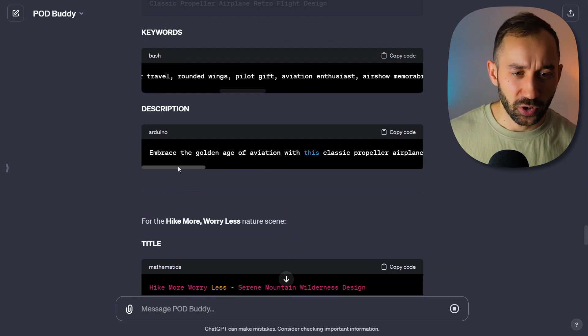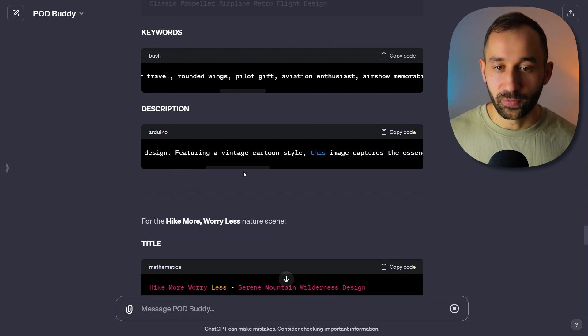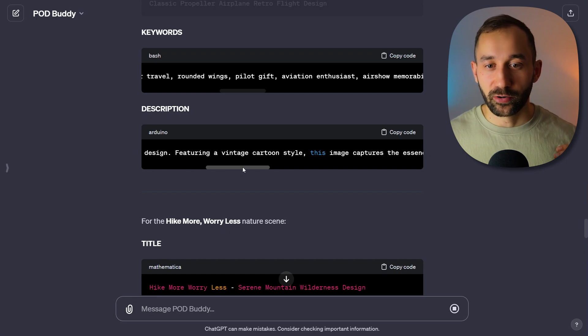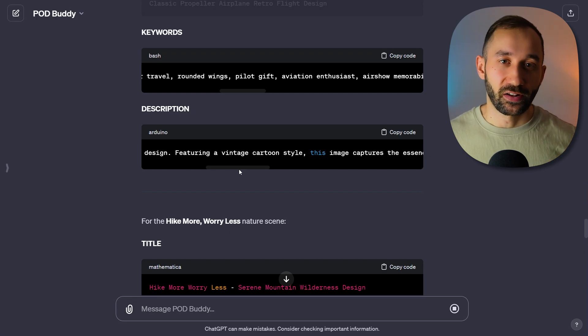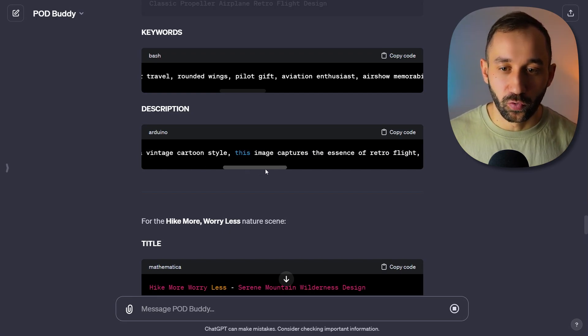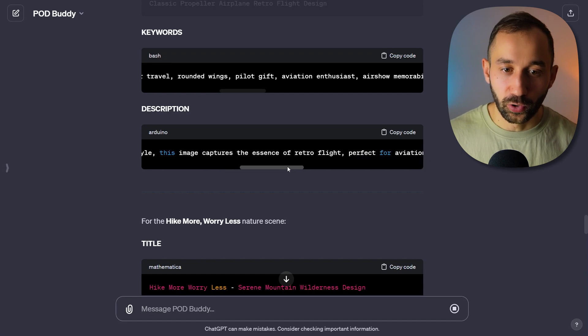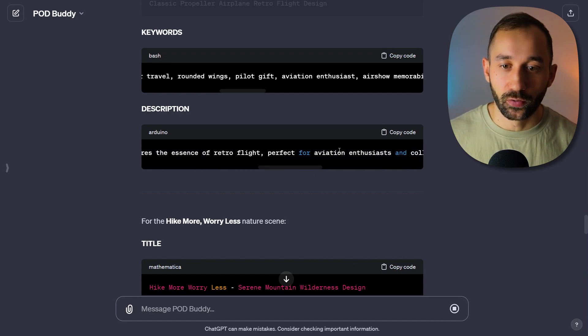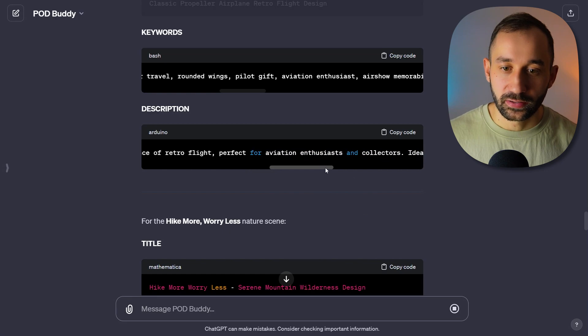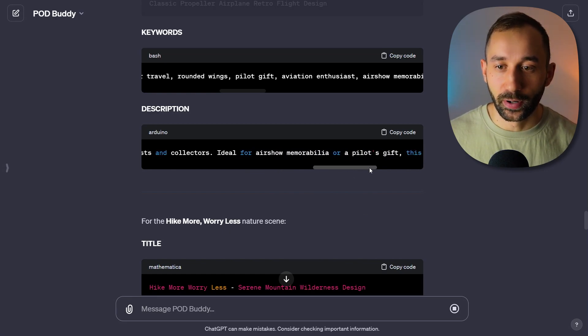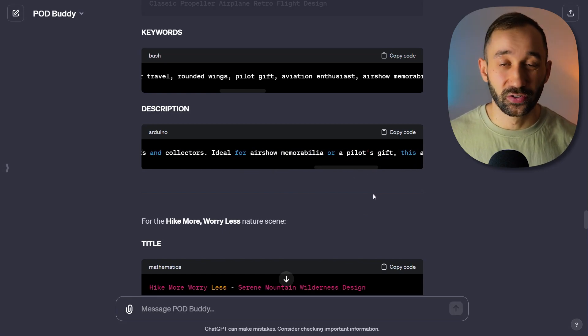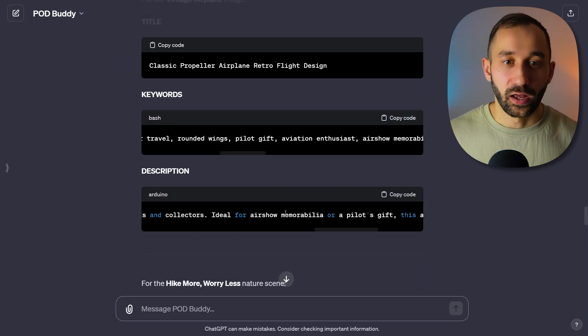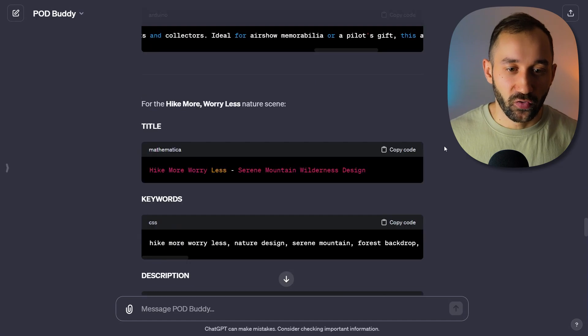The description, I think sometimes it's still a bit descriptive in that ChatGPT style where it's very fancy words and filler words. But overall, this still encapsulates some good keywords. It gives you a good starting point, like 'perfect for aviation enthusiasts and collectors, ideal for air show memorabilia or a pilot's gift'. So there is some really good keywords in this description as well as the title. So that is just the first one.